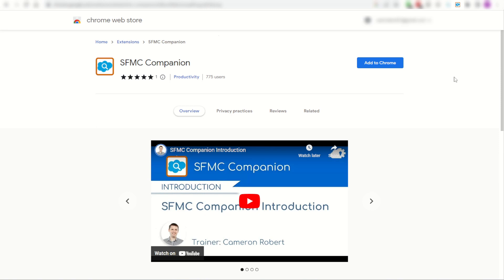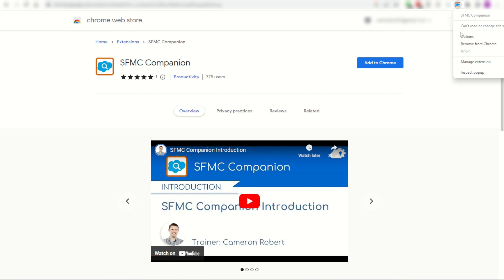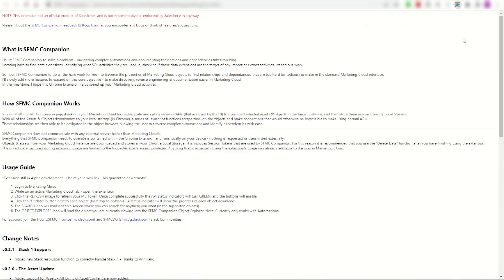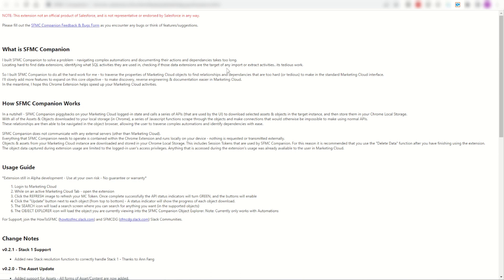As you try it out, if you have any bugs or problems, make sure you raise it in the feedback section. Click on the Chrome extension here with right-click and open up the options section and you'll find my information. You'll find my SFMC Companion feedback and bug form. Let me know what you think of it and don't forget to fill out any bugs as well, so you can keep improving the Chrome extension.